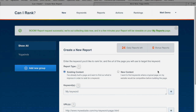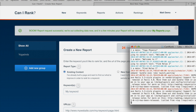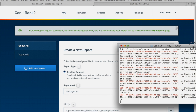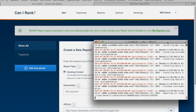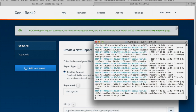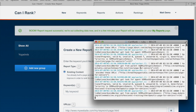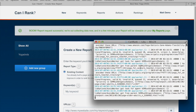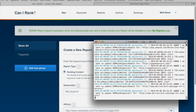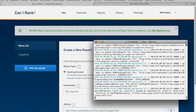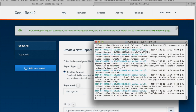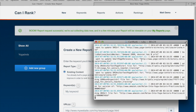That takes about one minute and you can see the data pulling in as it goes along. I'm going to stop the video for a minute and we're going to come back as soon as that report is in.